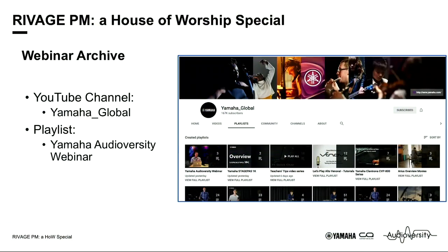Let's take a look at this slide. This gives us tips on where to find our previous webinars and other intriguing content. The Yamaha Global YouTube channel is where we live, and if you look for the Yamaha Audioversity webinar playlist, you will find our previous offerings. You'll also find videos on teacher's tips and V-logs about RIVAGE, CL consoles, TF, how-to-mix guides, and so on.